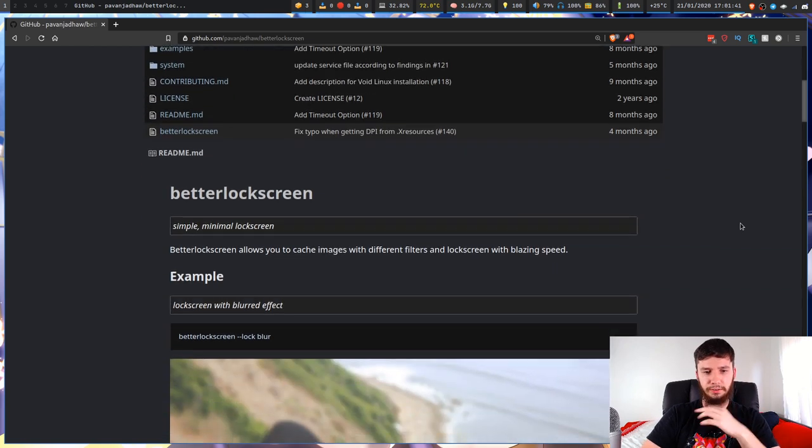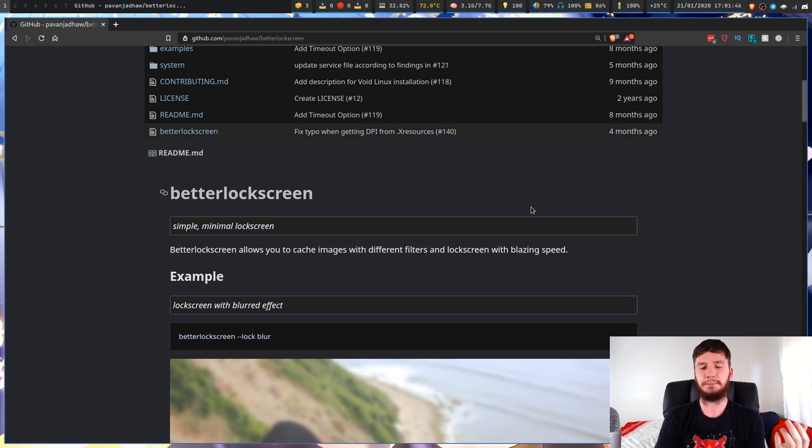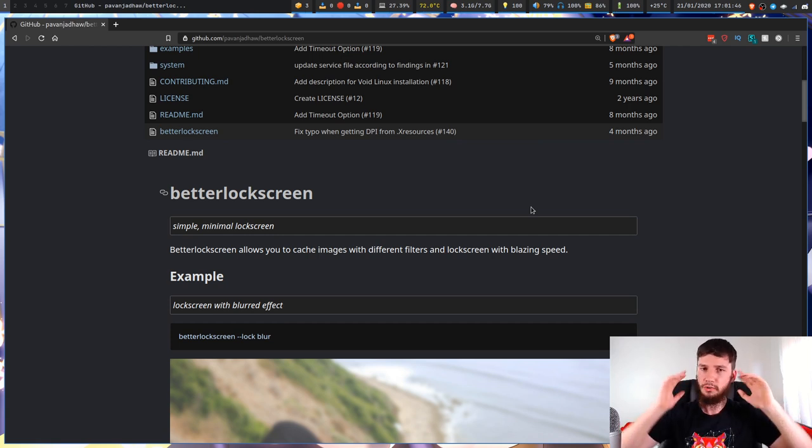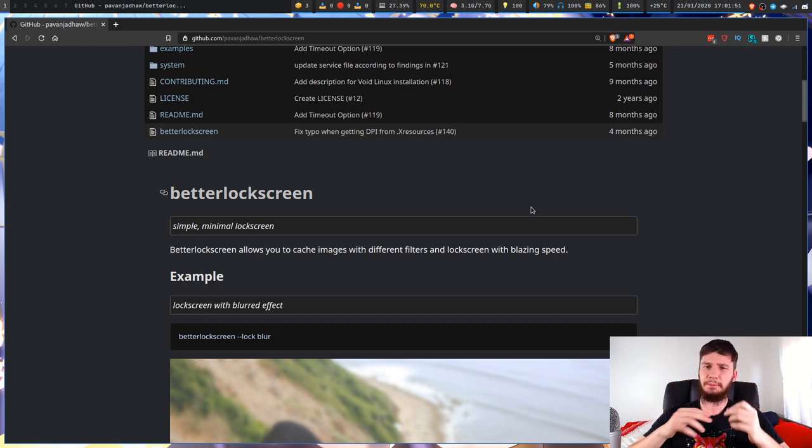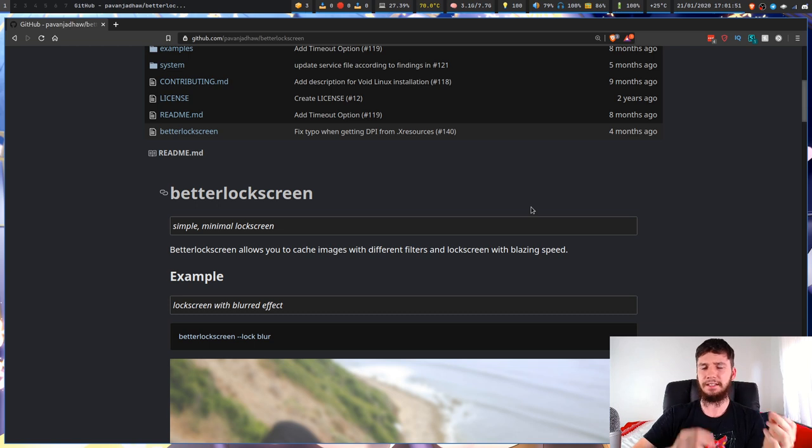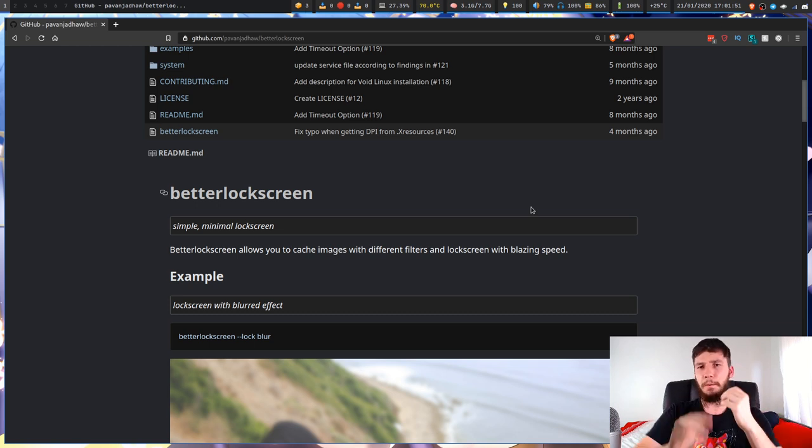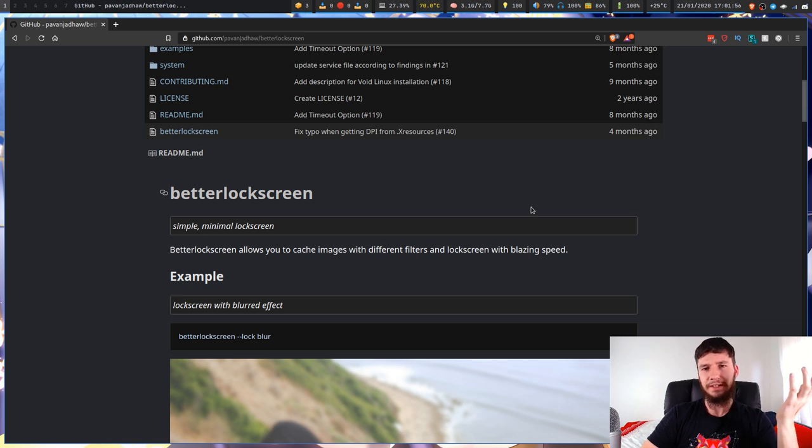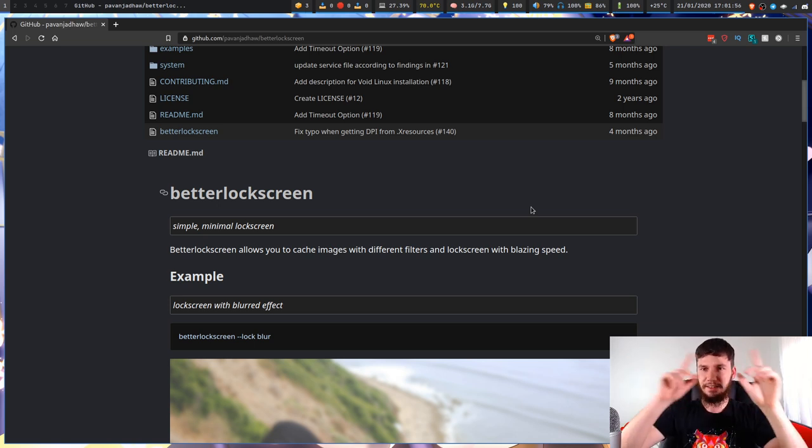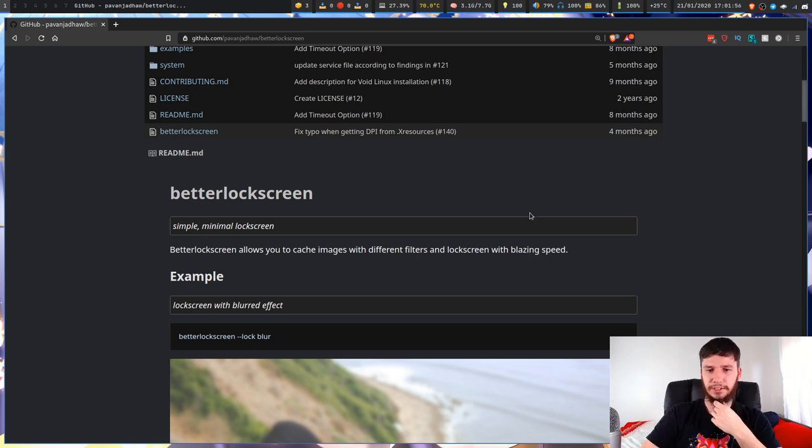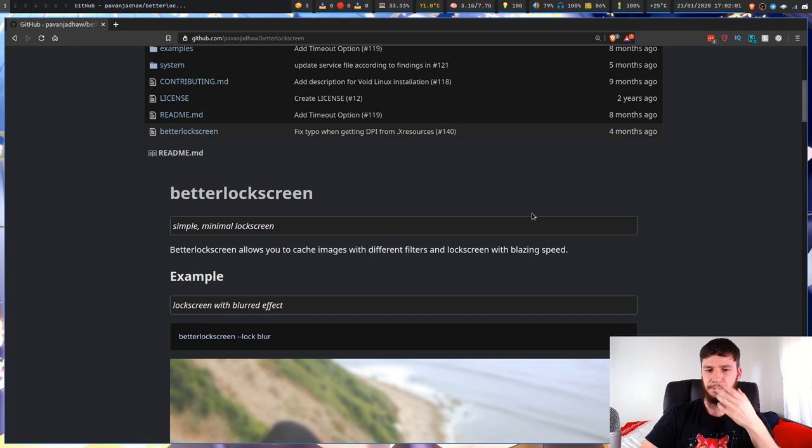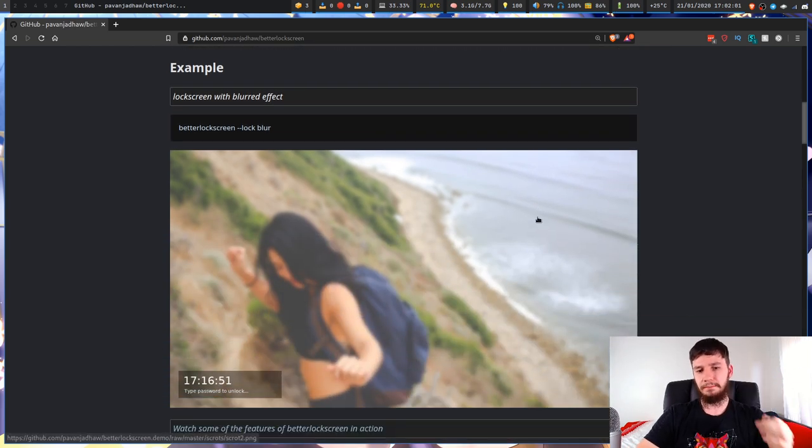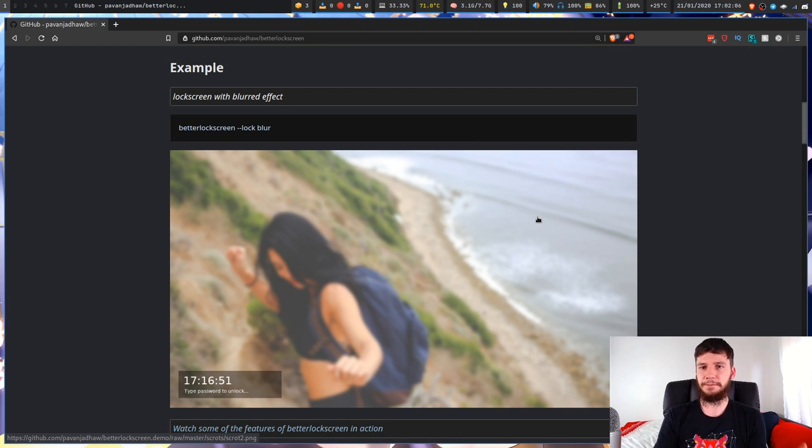So it is a simple and minimal lock screen, not obviously as minimal as something like S-Lock which is just a red screen, or i3 lock which has a different indicator. But this one is actually a really nice minimal lock screen that's actually functional.